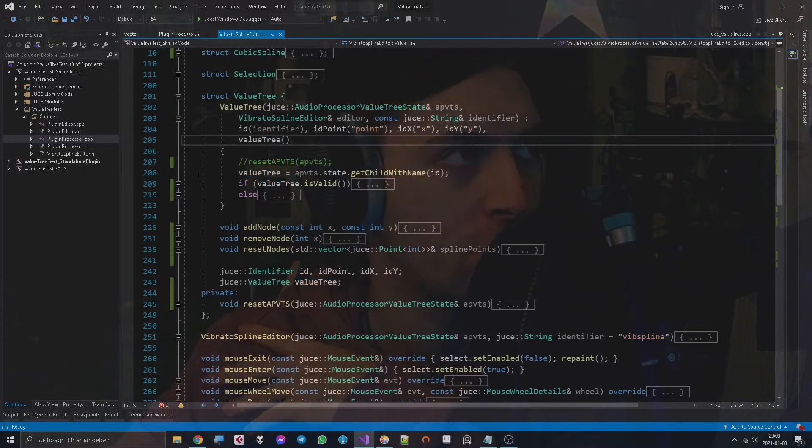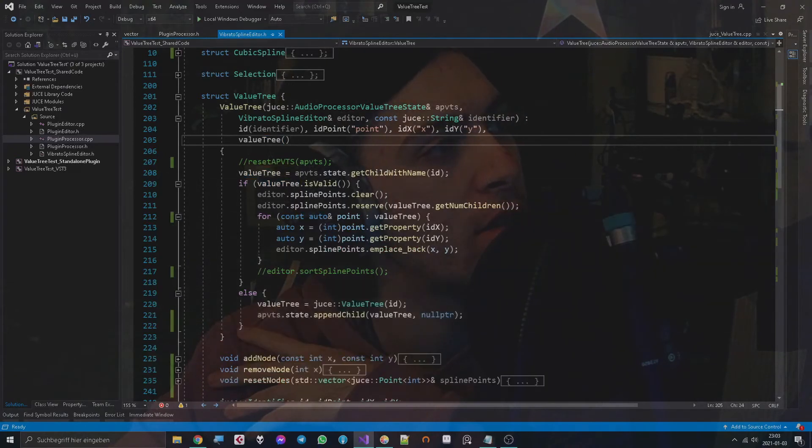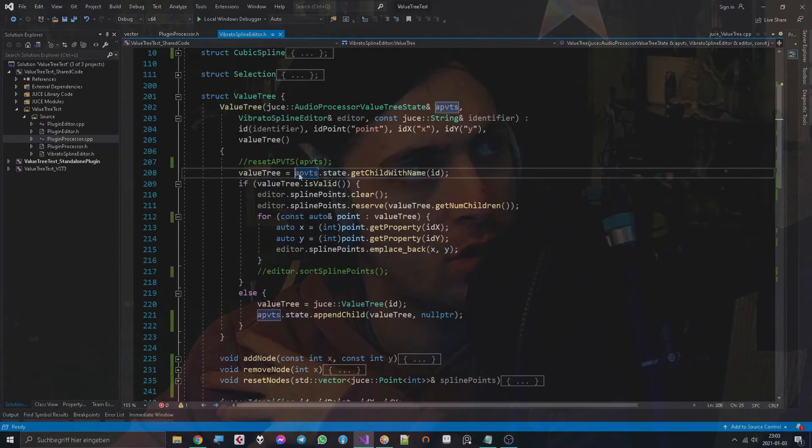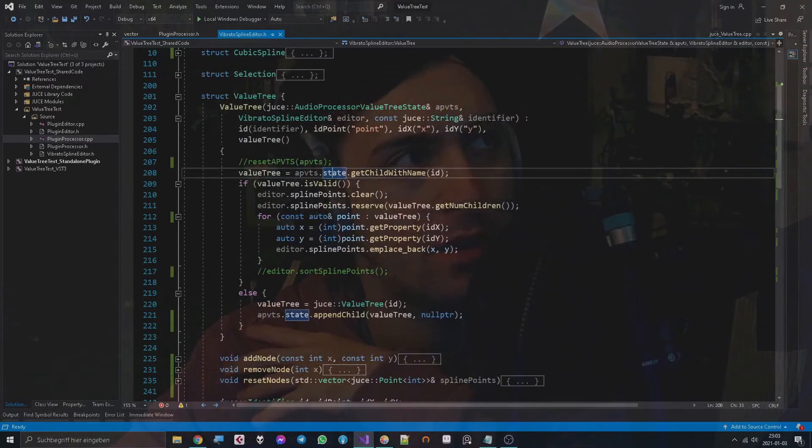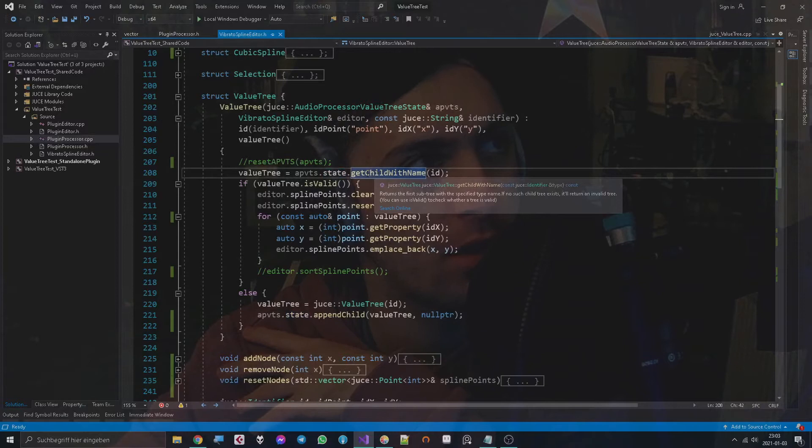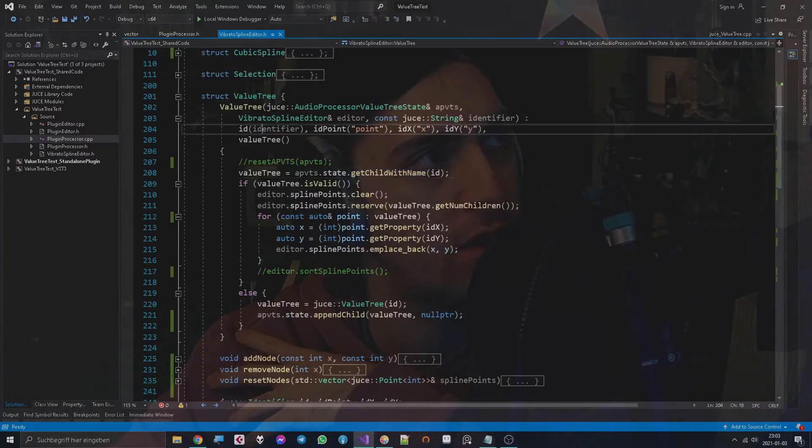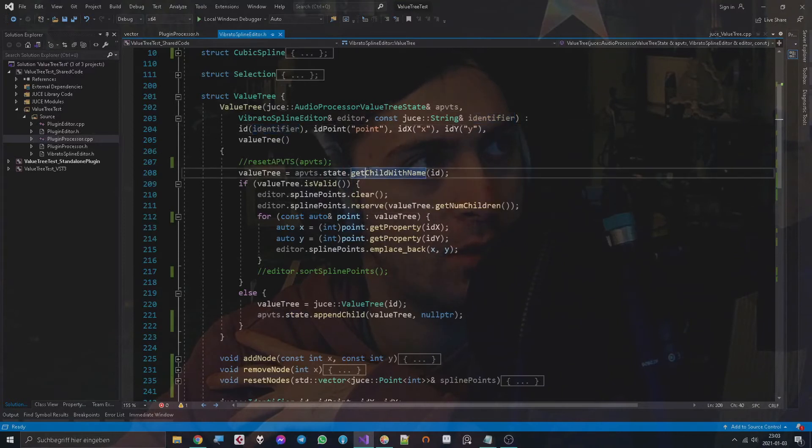Now what do these statements do? Audio processor value tree state is the value tree of the audio processor value tree state. It also holds the parameters, and then we can call getChild with main name and we take the identifier.